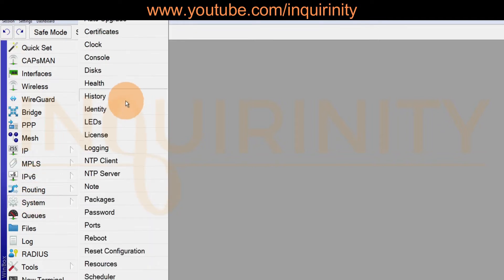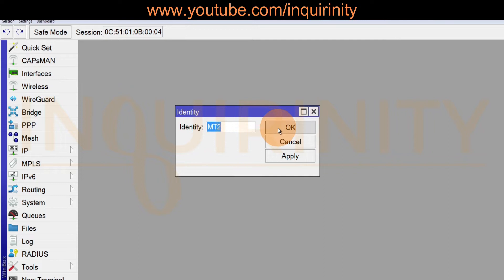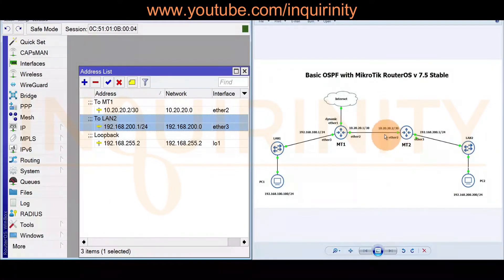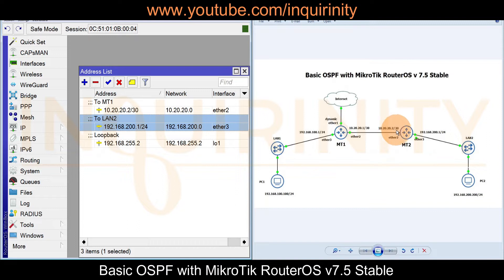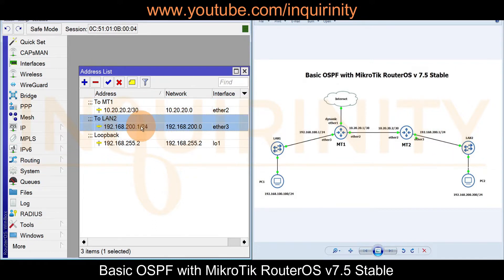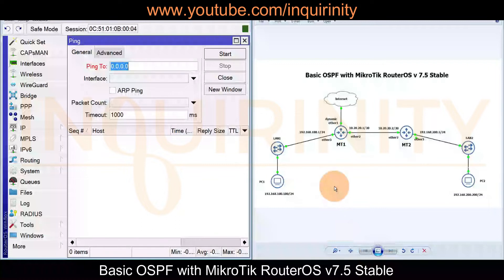Starting with MikroTik router number two (MT2), its system identity is MT2 and the current firmware is RouterOS 7.5 with a build time of August 30, 2022. For MT2, the IP address on ether2 is 10.20.20.2/30, and on ether3 the IP address is 192.168.200.1/24.